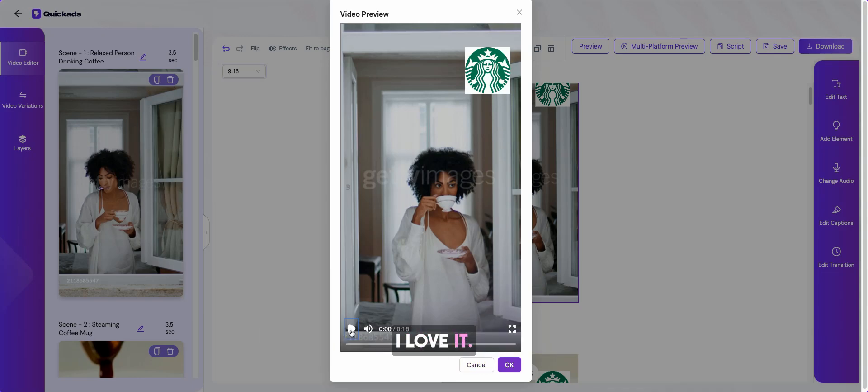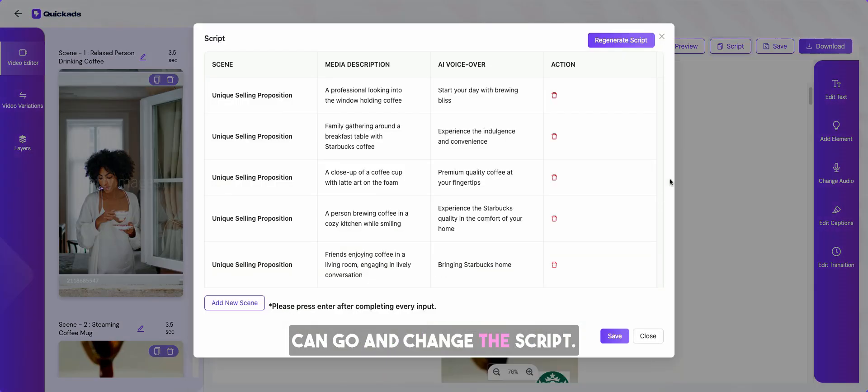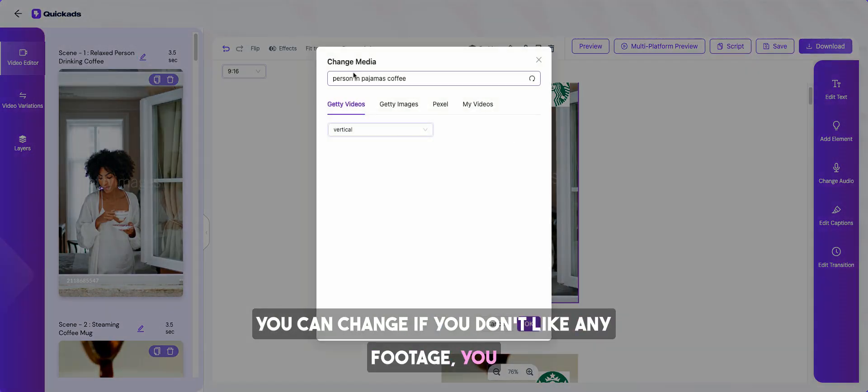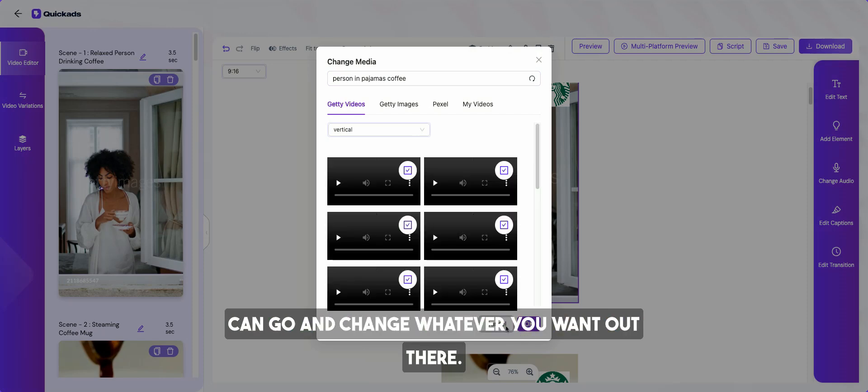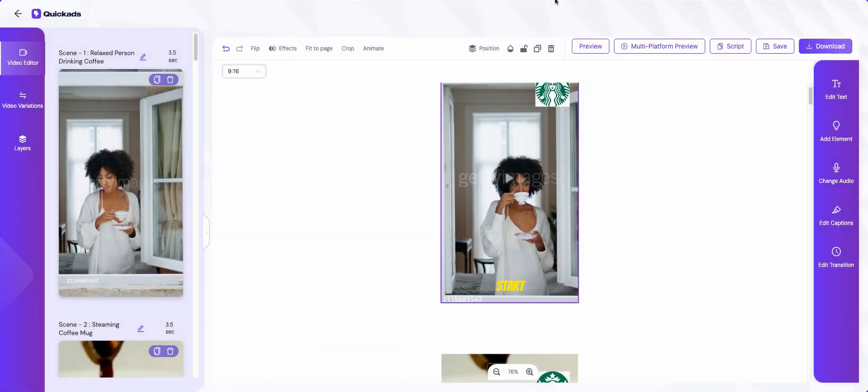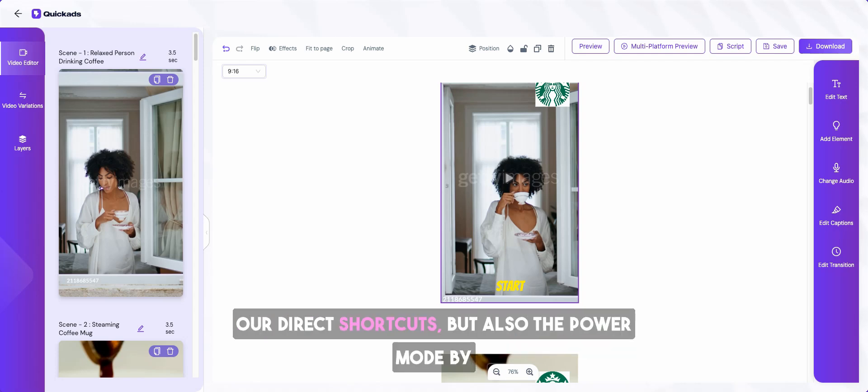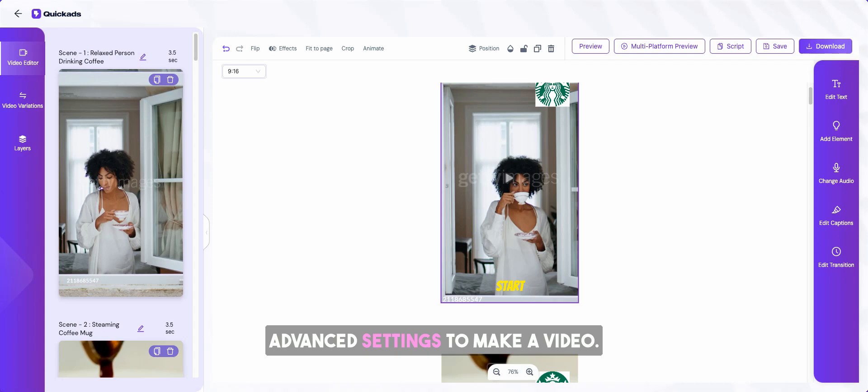Now with that, as I mentioned, you can go and change the script, you can change if you don't like any footage, you can go and change whatever you want out there. So with that you know how to use both our direct shortcuts but also the power mode by going into plus new creative and using all the advanced settings to make a video.